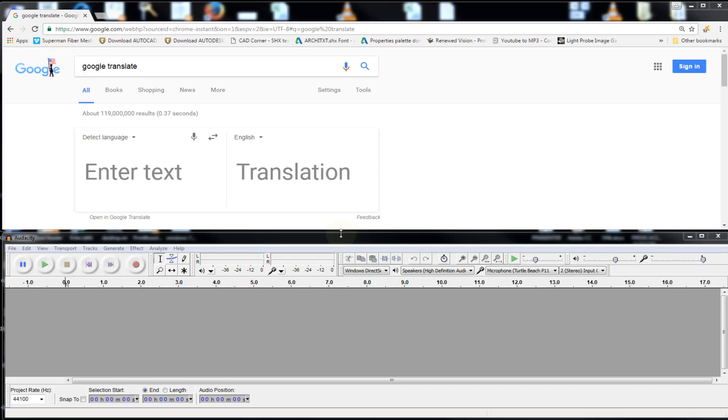All you gotta do is just copy and paste your text into the detect language box and then all you do is just click on the speaker. Right now we don't have it, but pretty soon it'll be there.